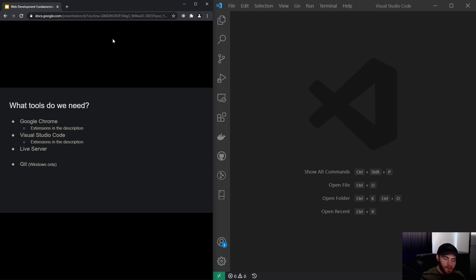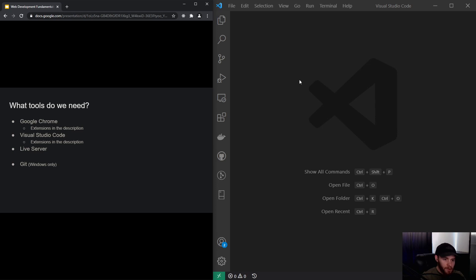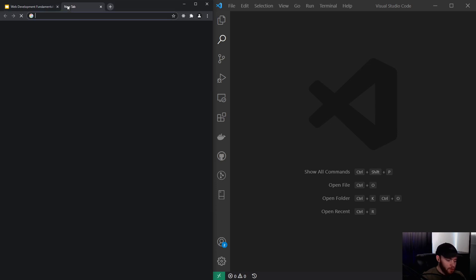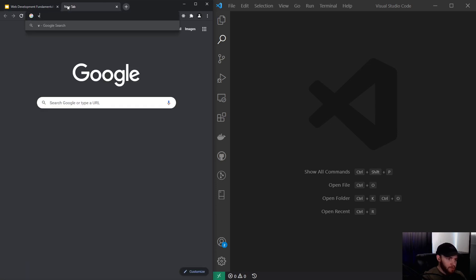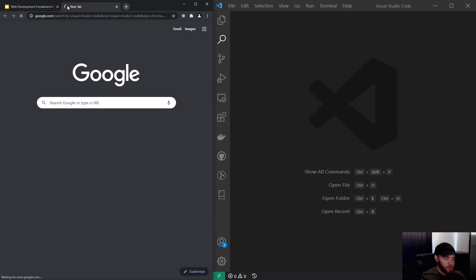The second thing we have to download is Visual Studio Code. You can already see it on the right side—I've got it already installed, but you can do so as well by visiting the Visual Studio Code website.